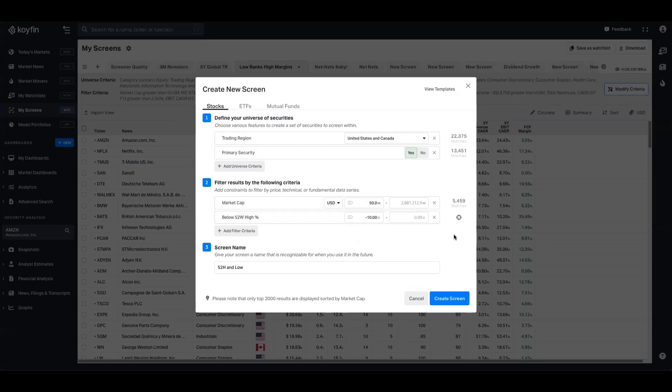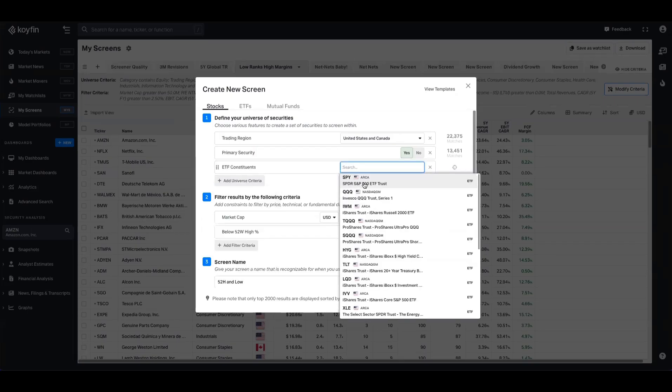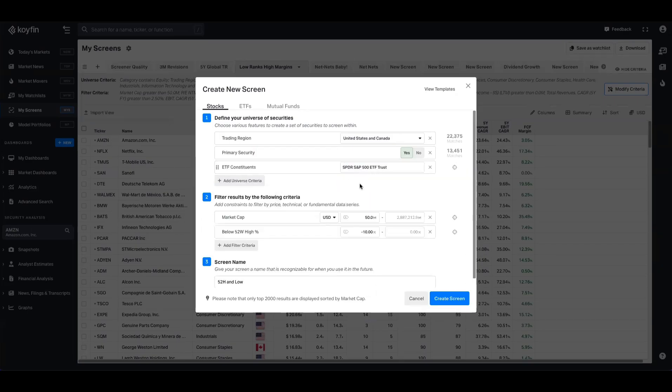And we go from 5,400 to 1,800. If you want to refine that further still, we could come to the investment universe criteria, we can go to ETF constituents, for example, and just choose S&P 500 companies. And we can see that now from a total choice of 497, we have 292 matches.